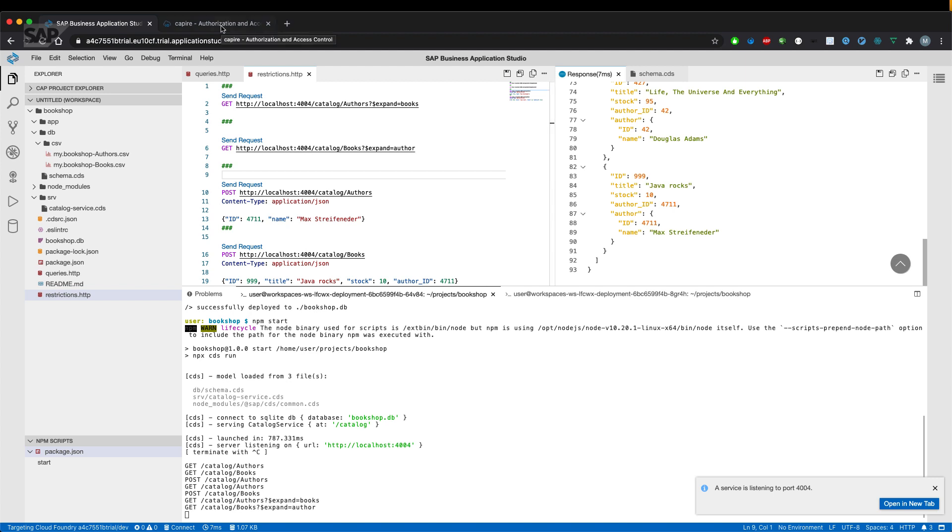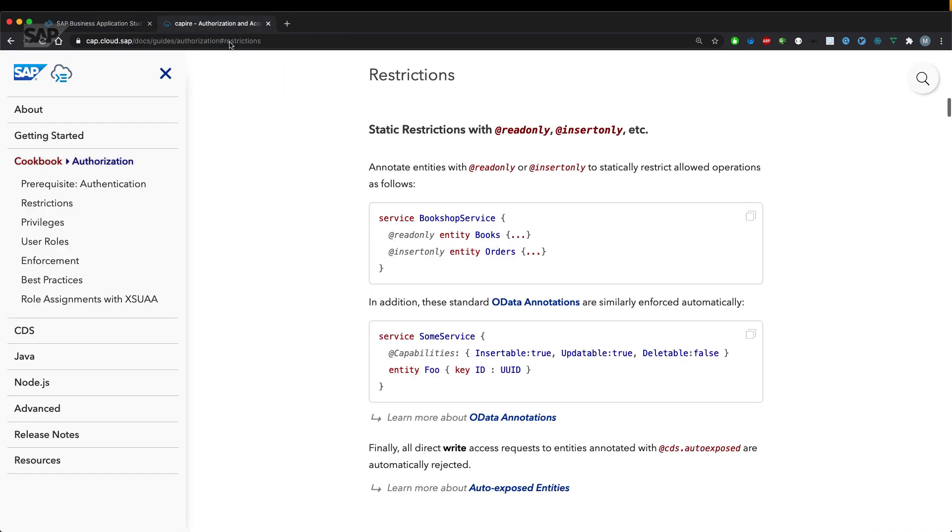If we have a look at the documentation, there's for example an annotation which says read only. That means no matter which user is logged on, this service or this entity of the service is read only.